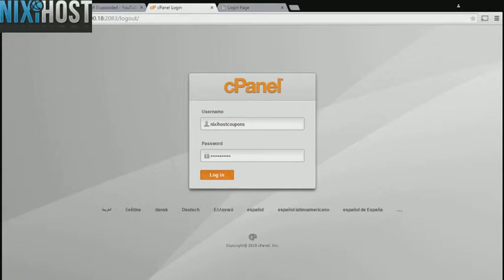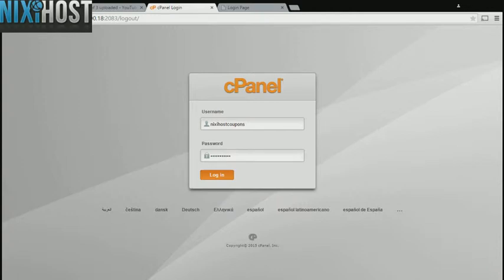This Nixiehost tutorial will show you how to install PHP File Navigator using Softaculous in cPanel. We'll begin by logging into cPanel.